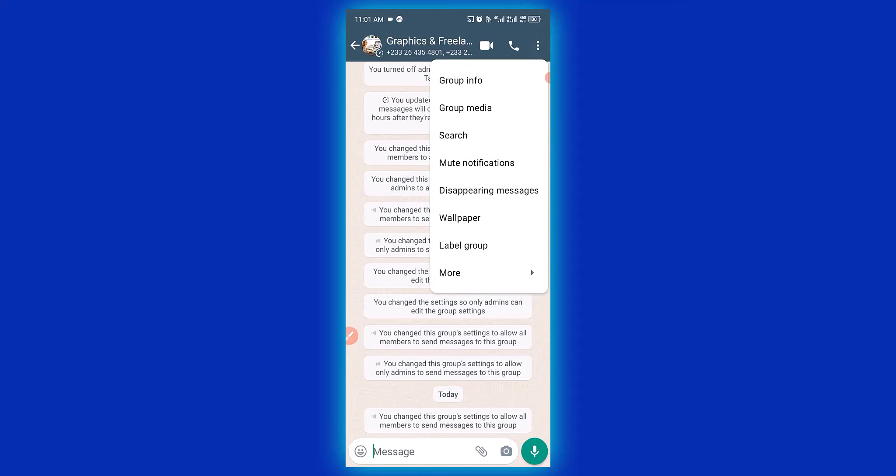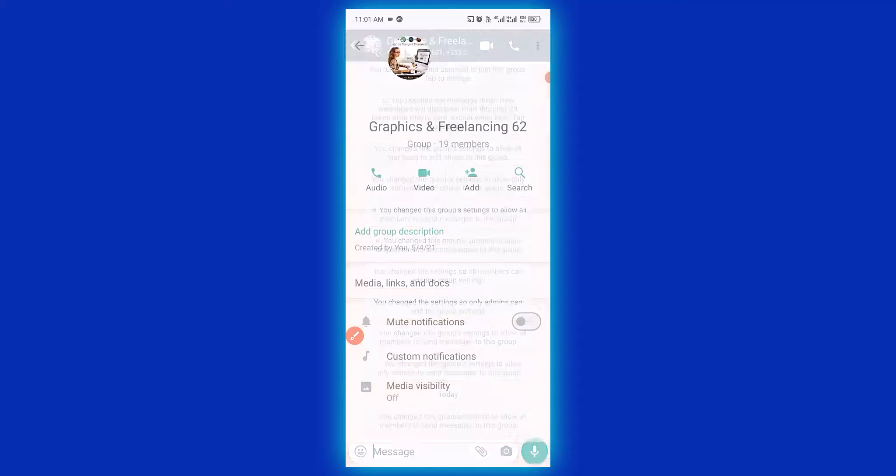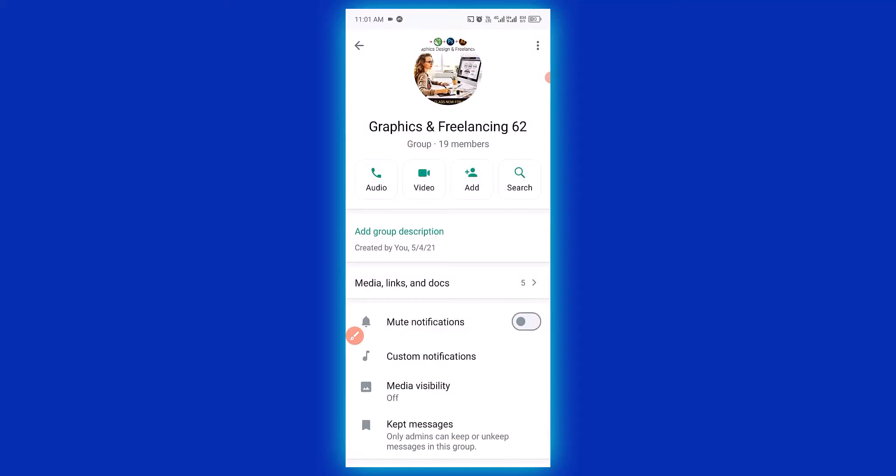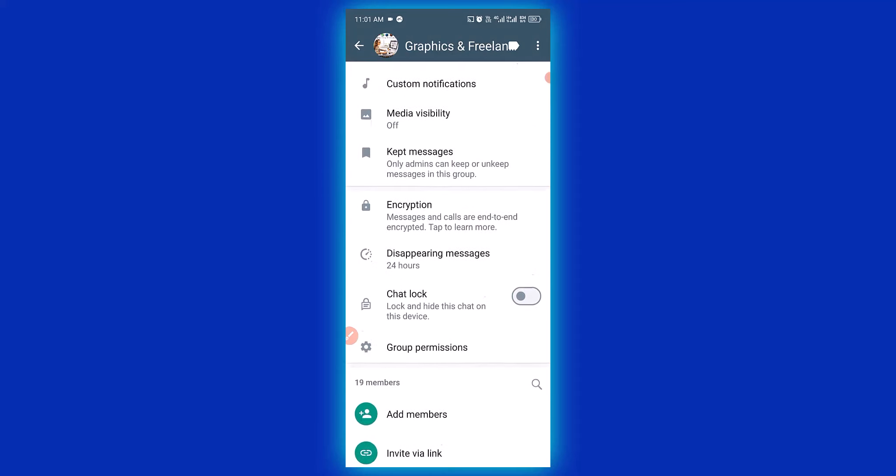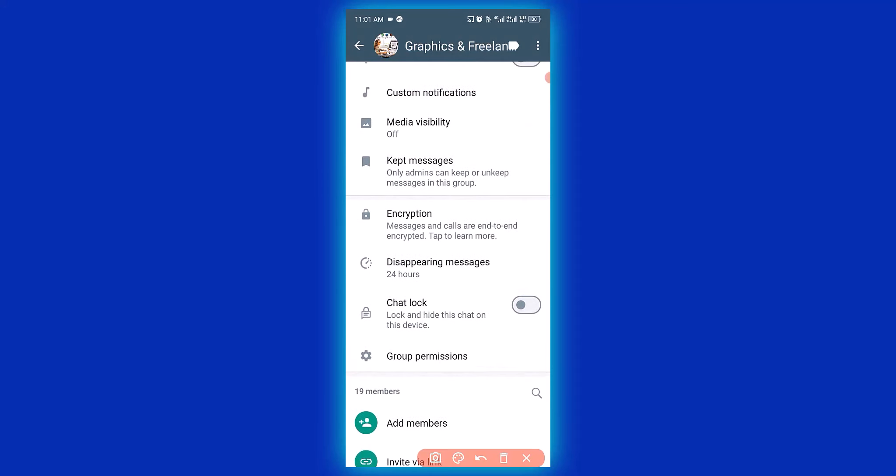Then you need to click on group info. Then you have to scroll down right here and click on group permissions.